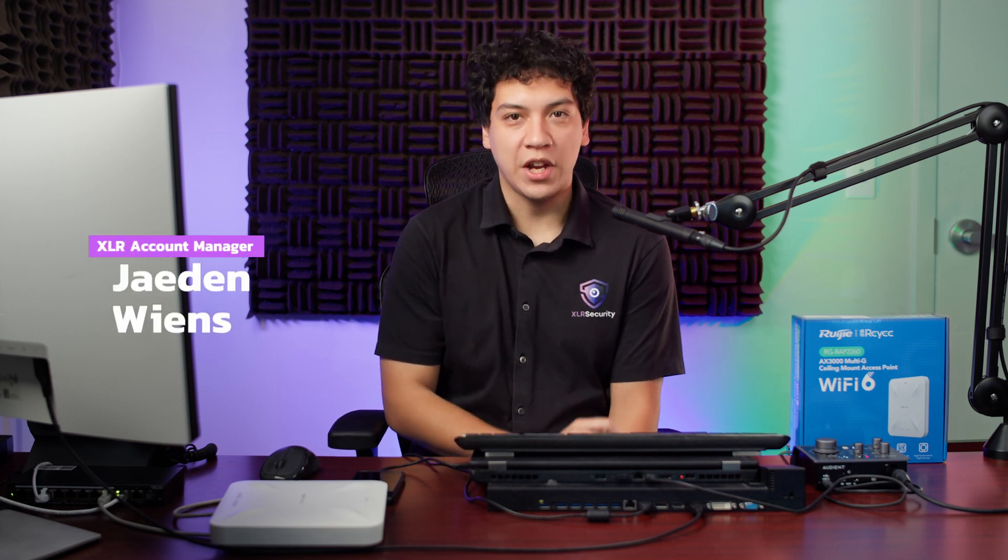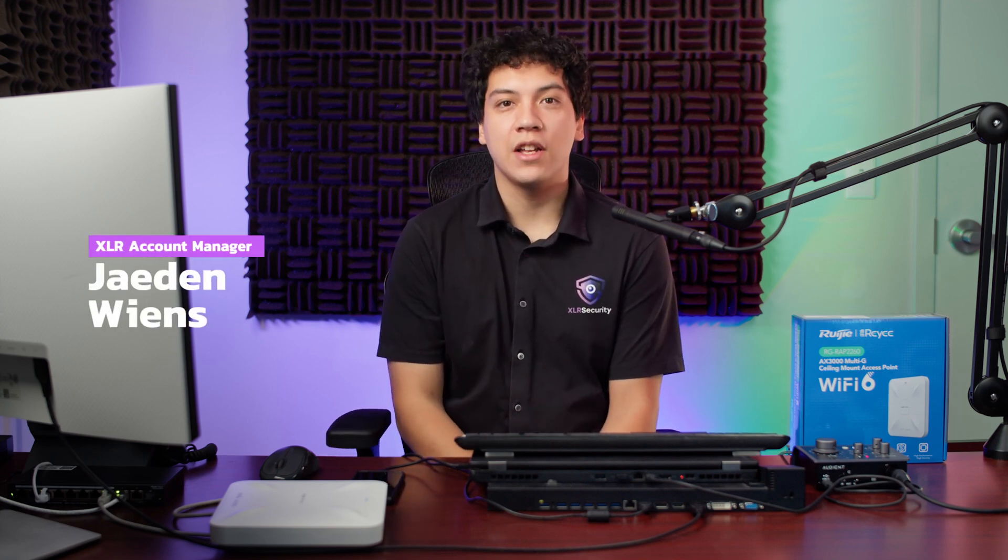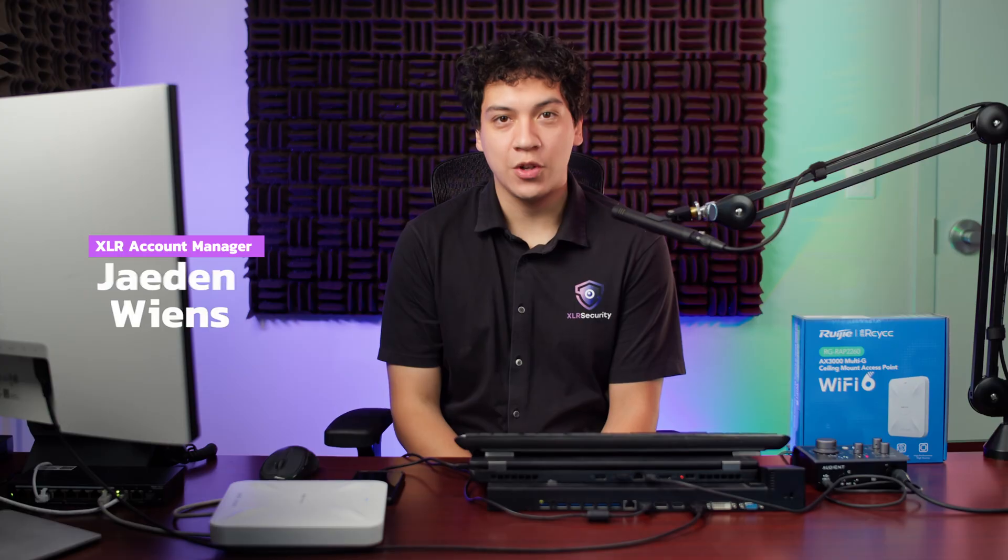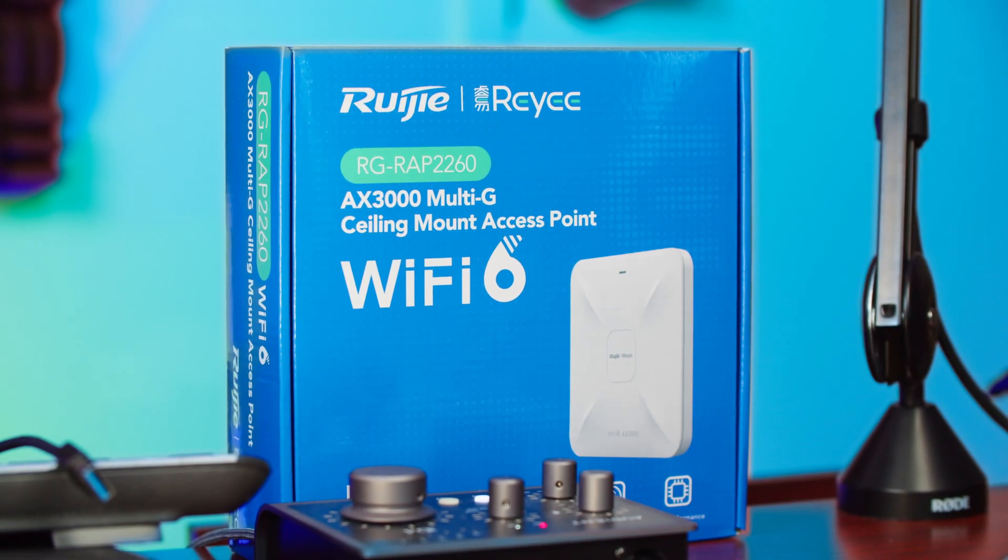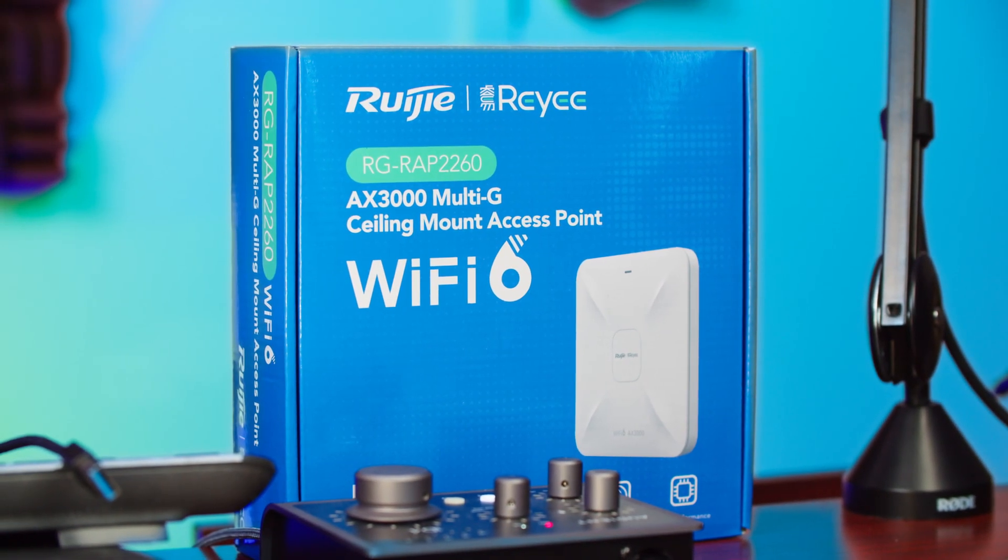Hello, my name is Jayden from XLR Security, and today I'm going to show you how to set up a Rayee Wi-Fi 6 access point quickly and easily using either a computer or a smartphone.